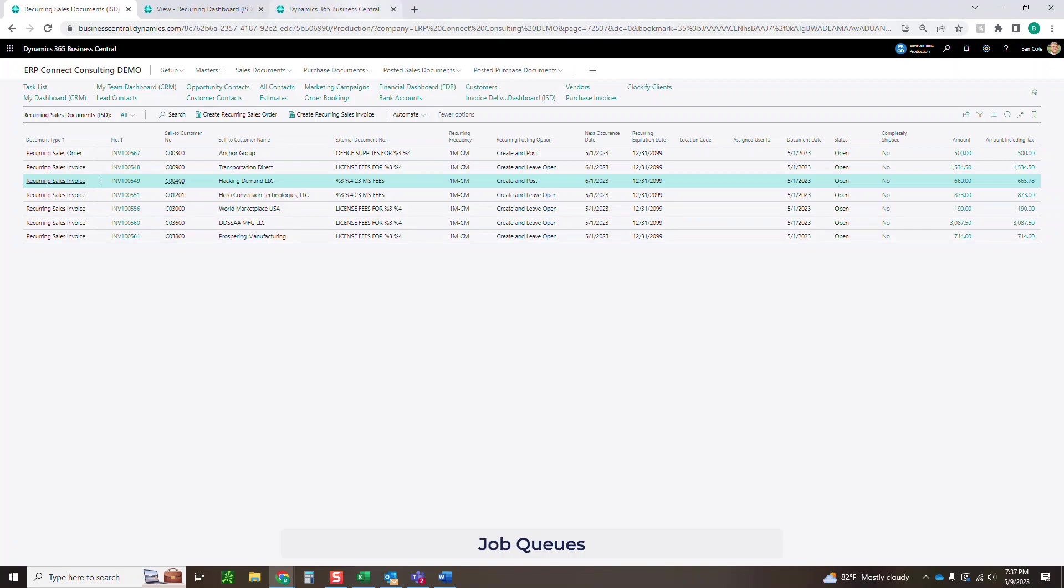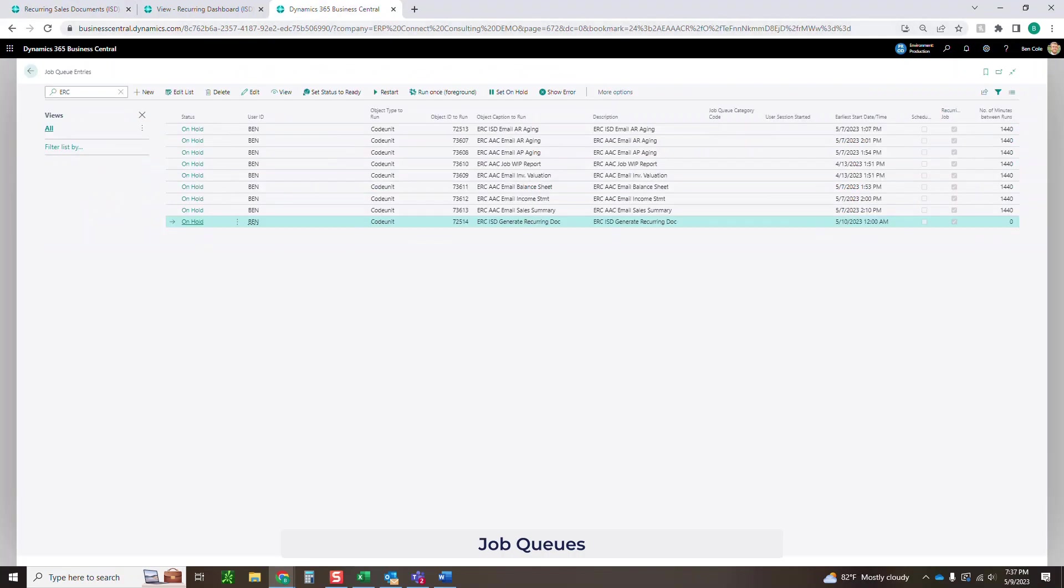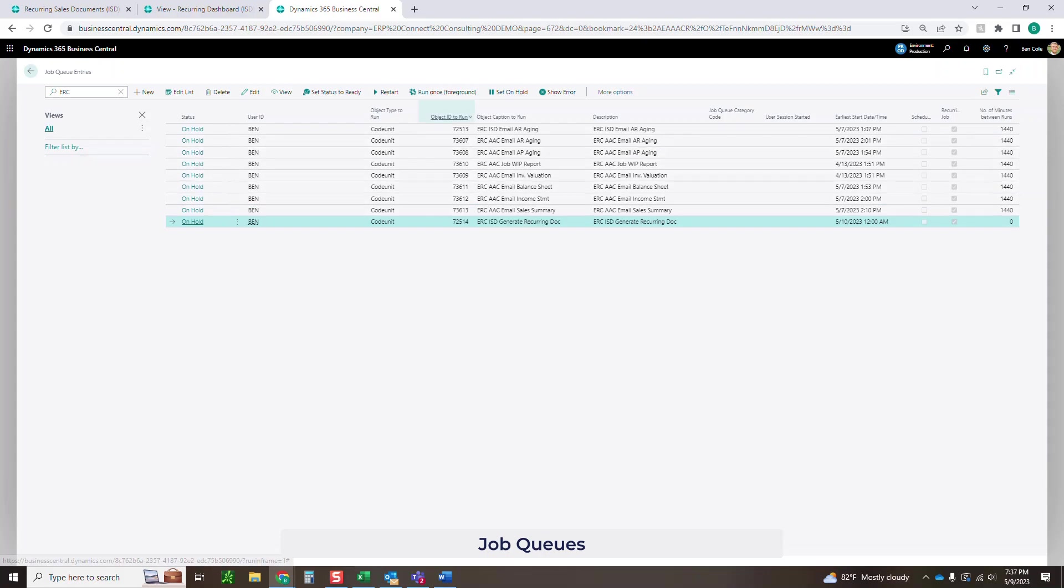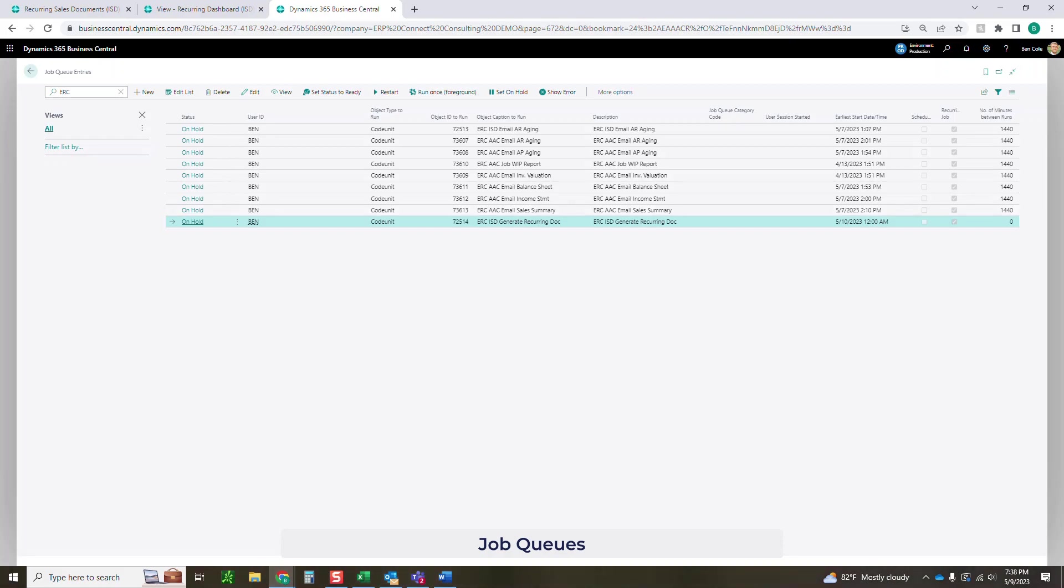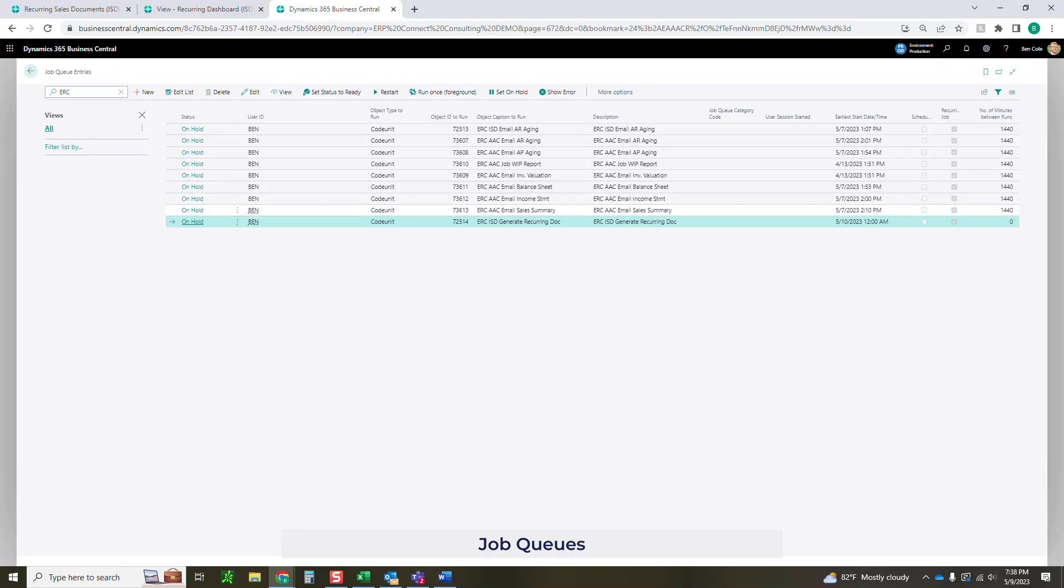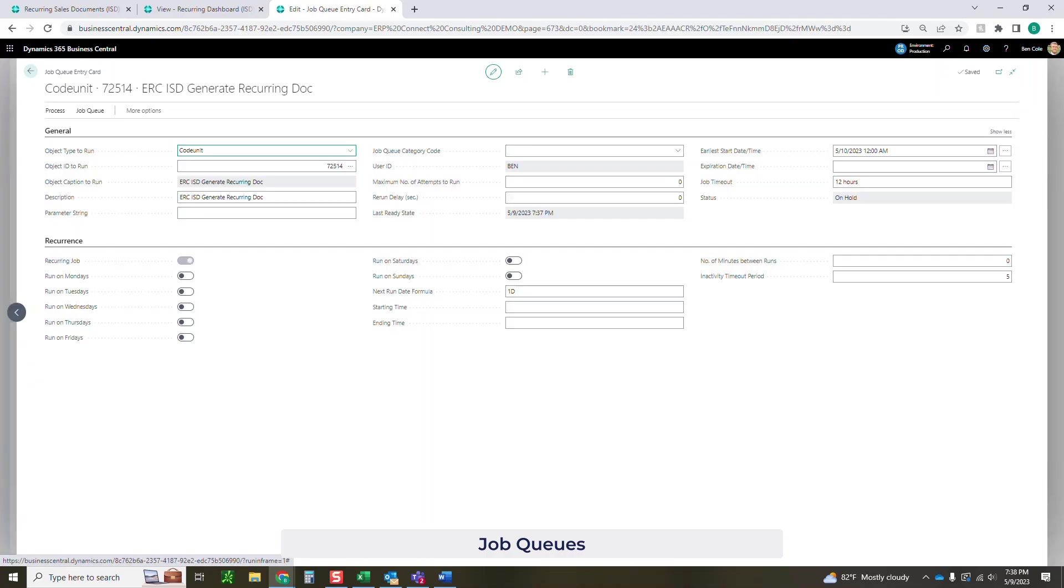The next thing that we're going to need to do is come into this job queue, as I mentioned, and look for the generate recurring docs. The object ID may be different. I'm running this in my local instance on my demo. So the app source number here may be a little bit different, but just search for ERC ISD, and you should get all of the job queues that are related to our invoice and statement delivery function.